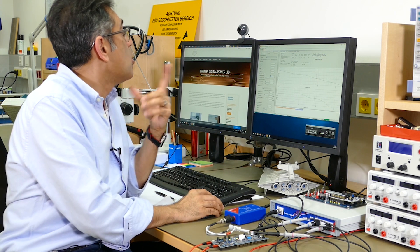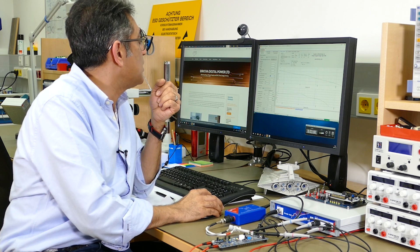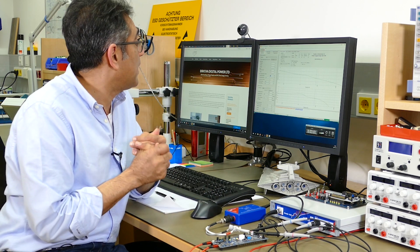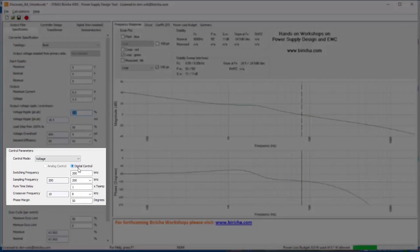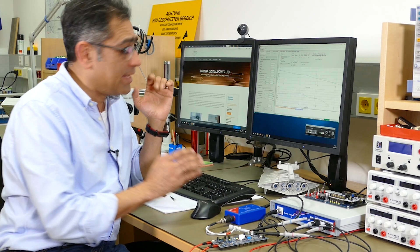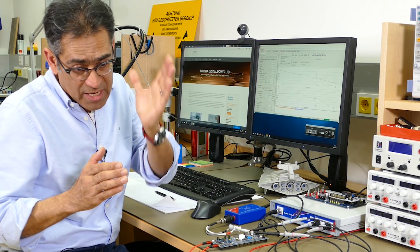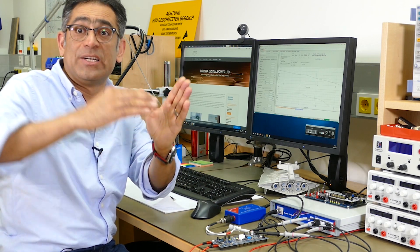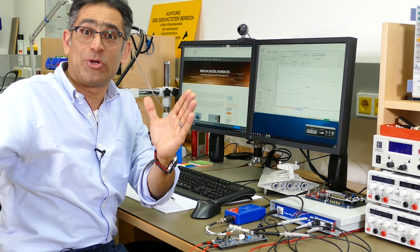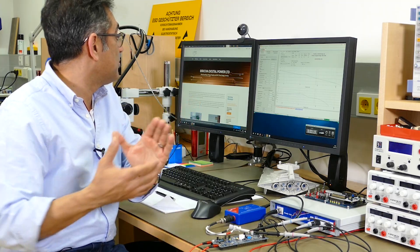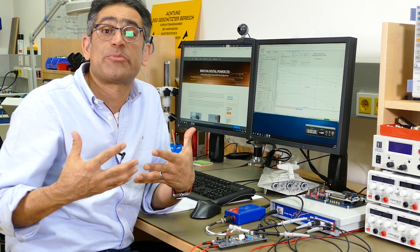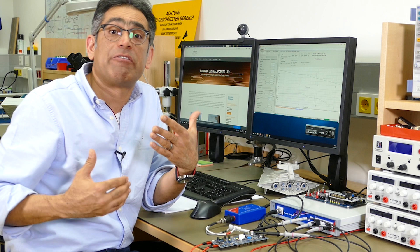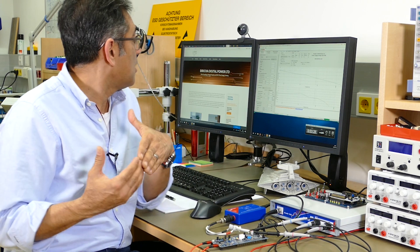Then because we are using the STMicro tool, digital control is already selected for you. Then our switching frequency and the sampling interval from the time you sample the ADC to the time that you update the PWM.